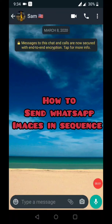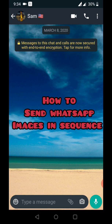Hey guys, I hope you are doing good and staying at your home during this crucial time in the world. So today I am going to discuss how you can send WhatsApp images in sequence.